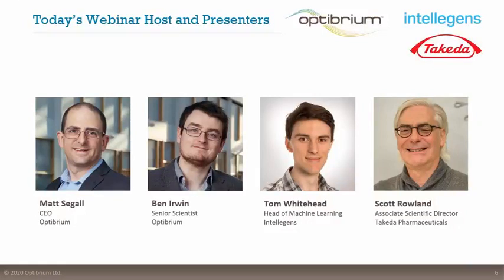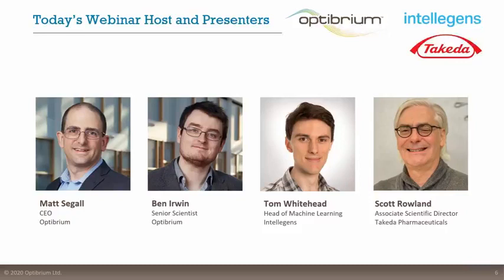It's my great pleasure to introduce the main speaker today who will be doing most of the hard work. First of all, I'm delighted to welcome Scott Rowland to our webinar.